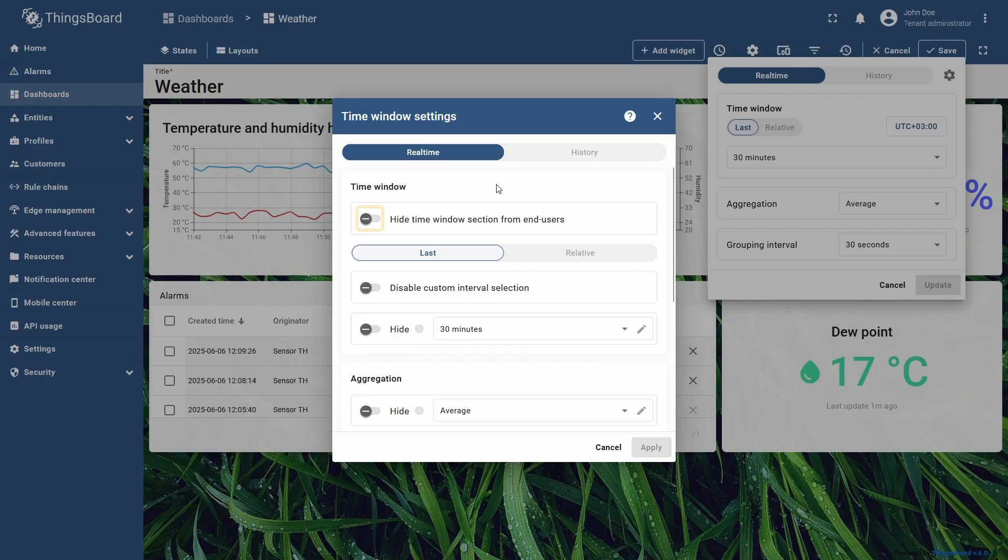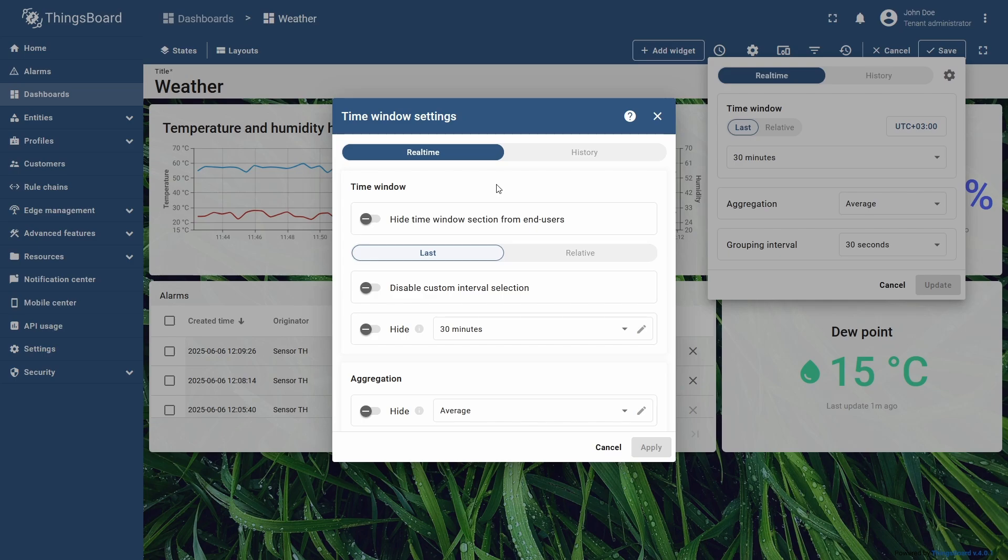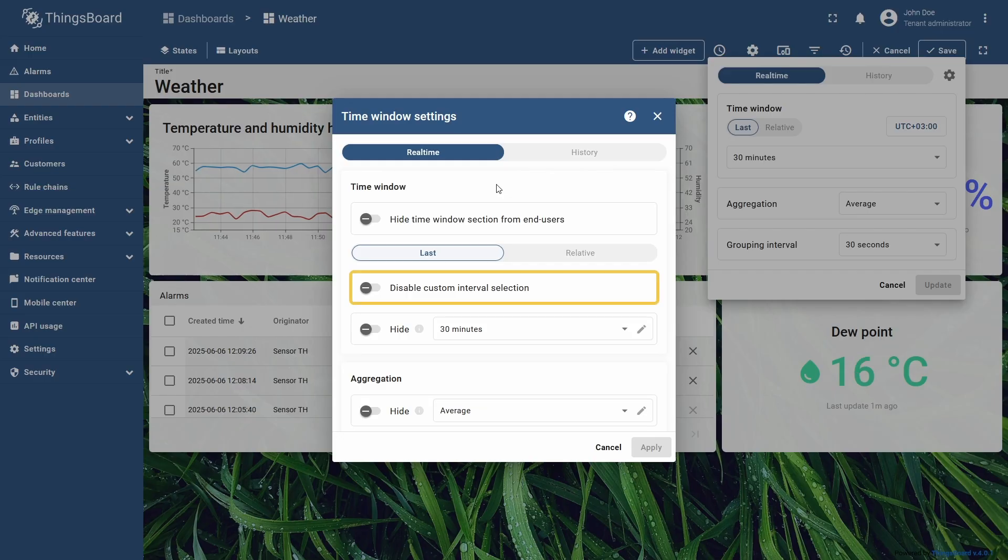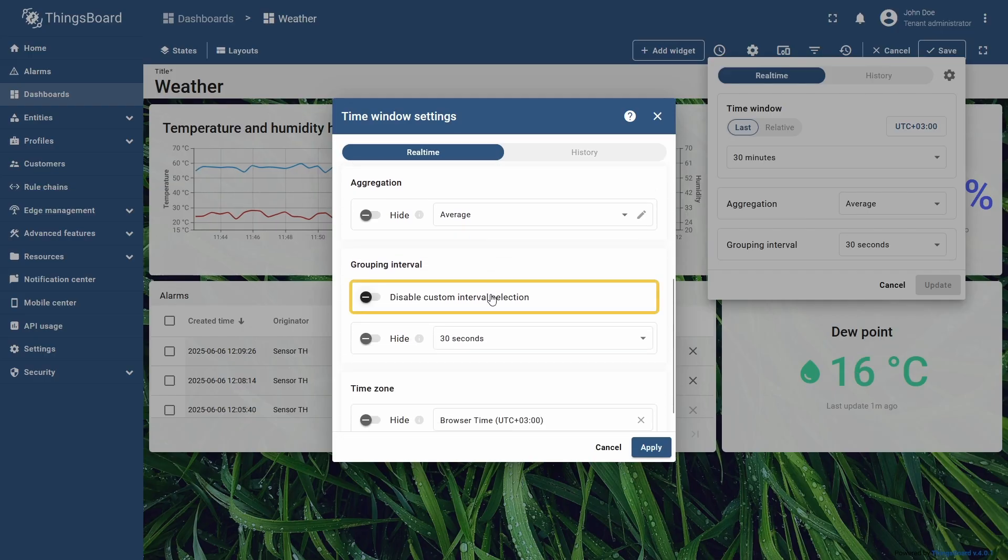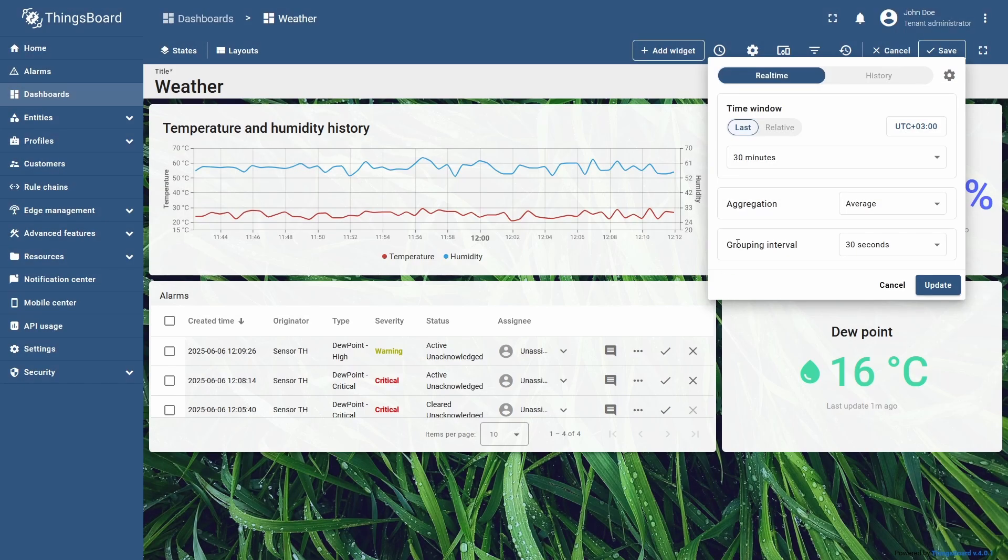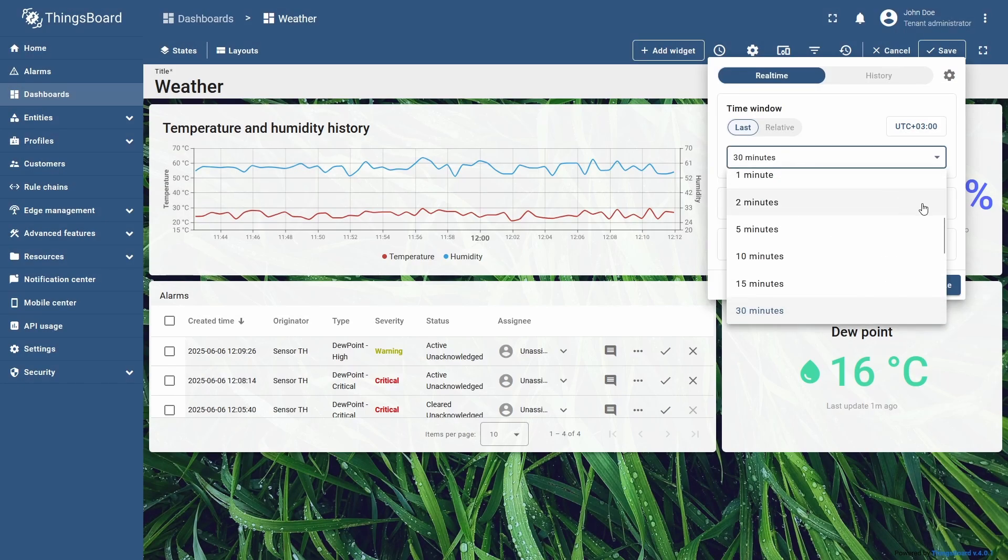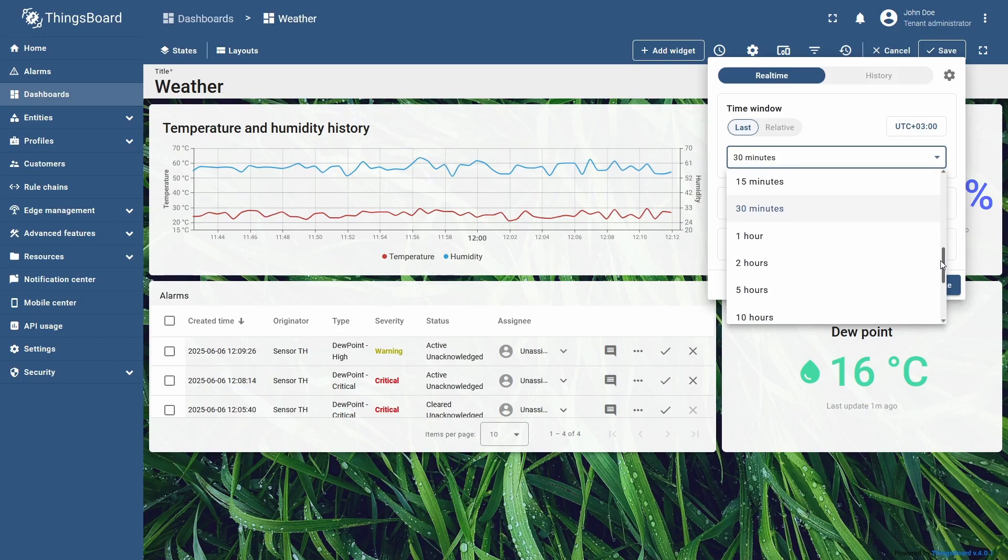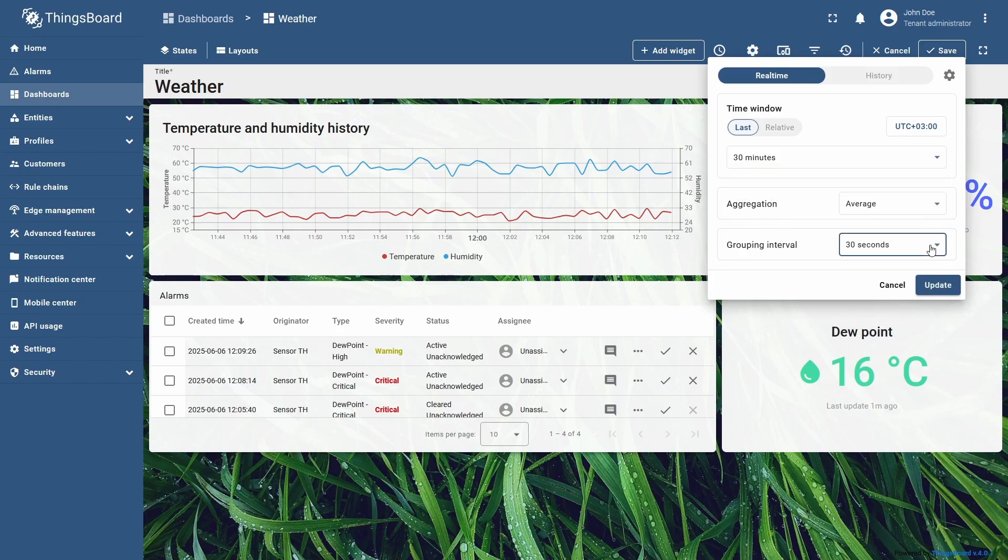Let's say I want the users to have access only to predefined time intervals and grouping intervals, without the ability to customize them. For this, I disable custom interval selection for time intervals and grouping intervals by switching corresponding toggles. Click Apply, and now you can see that drop-down lists of available time and grouping intervals lack the custom option that I've explained at the beginning.